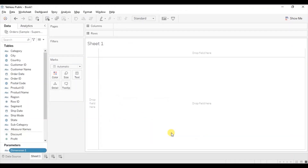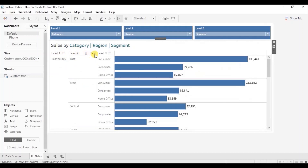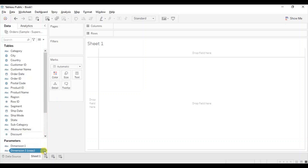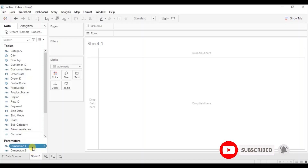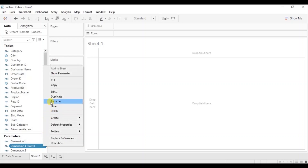I want to allow the user to drill down to 3 dimensions. As you can see, the user can drill down up to 3 levels of dimension. Go back to the sheet and duplicate this parameter. Let's rename it Dimension 2. Now we will create one more copy — click on the drop down, click on duplicate, and let's rename it Dimension 3.